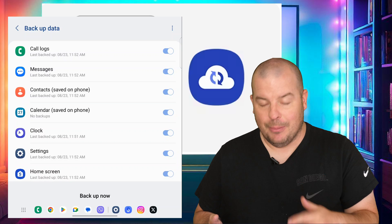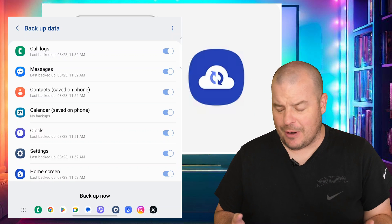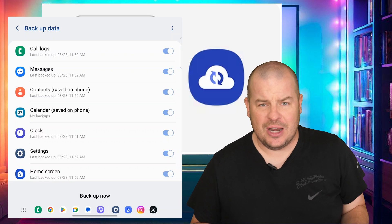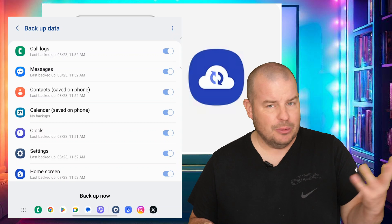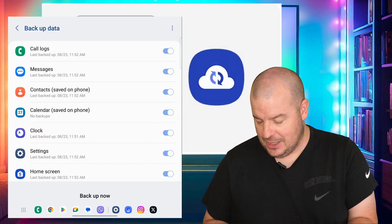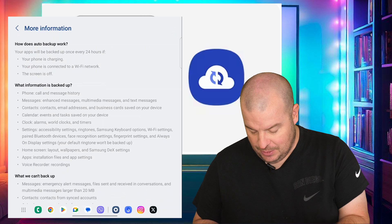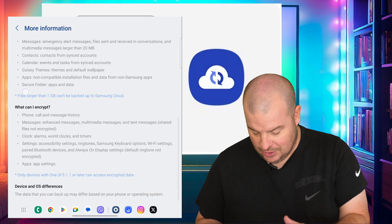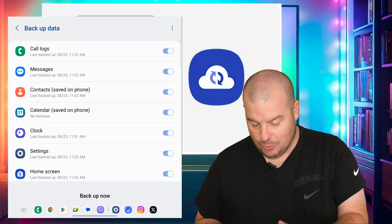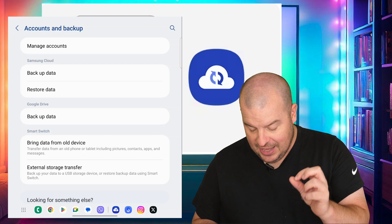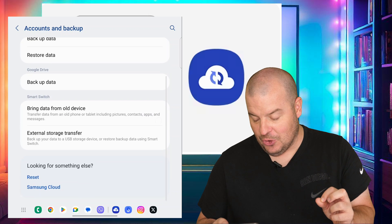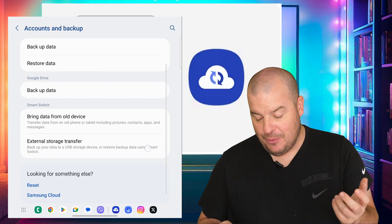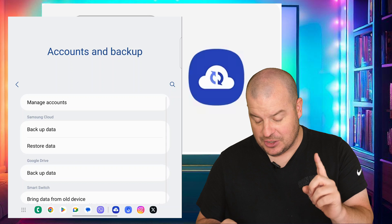And then you can turn on, at the bottom you can hit back up now and it'll back it up. It should back it up every so often and periodically, multiple times a day or every day. So you can also hit more information and look at what it backs up even in more detail. But it's very helpful.